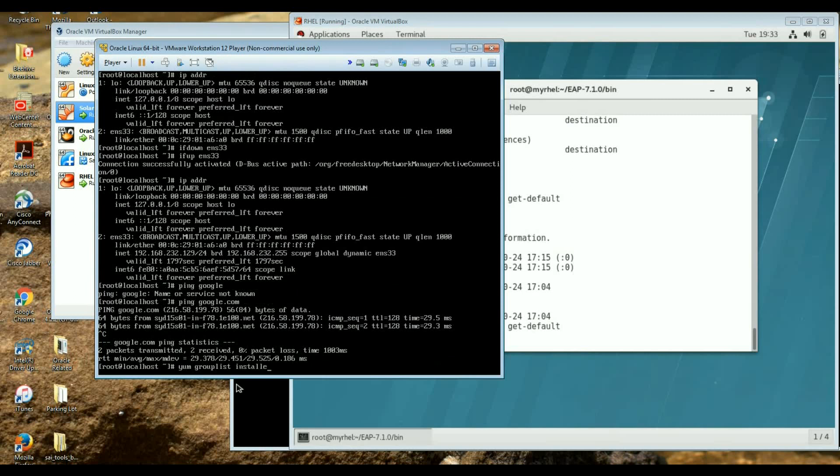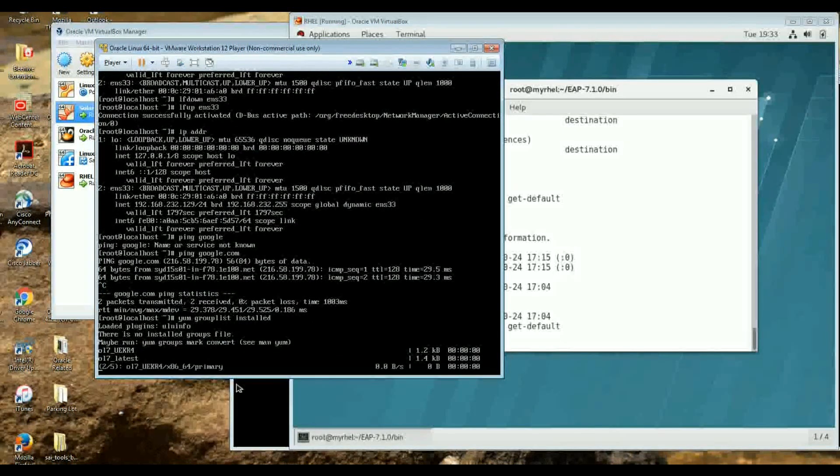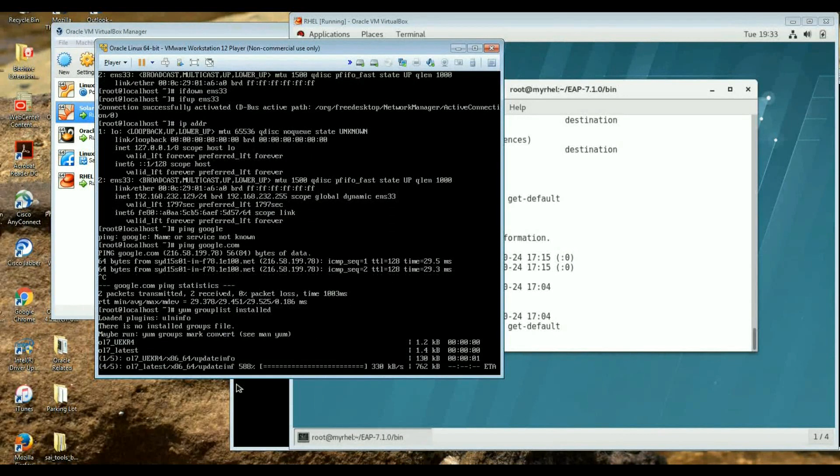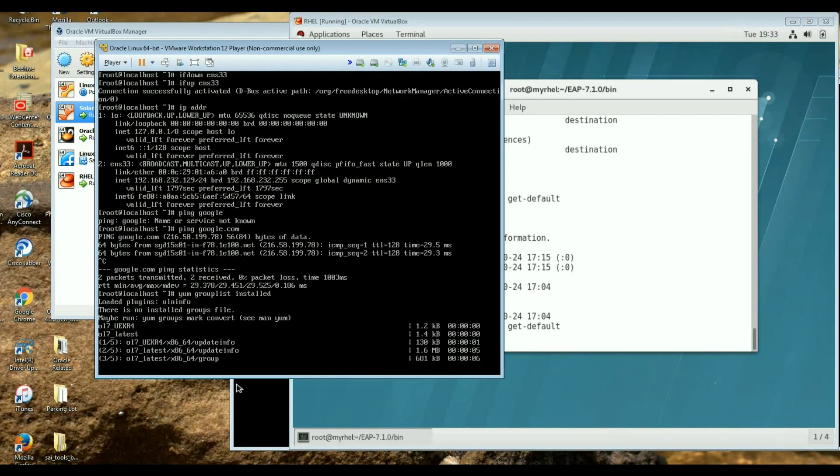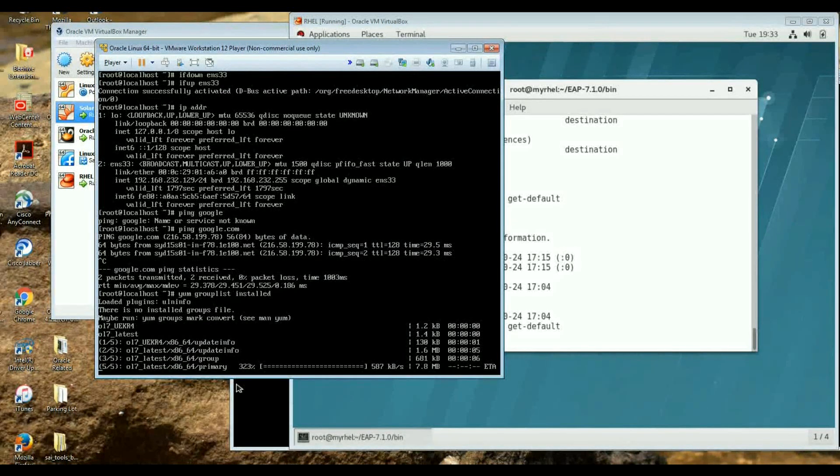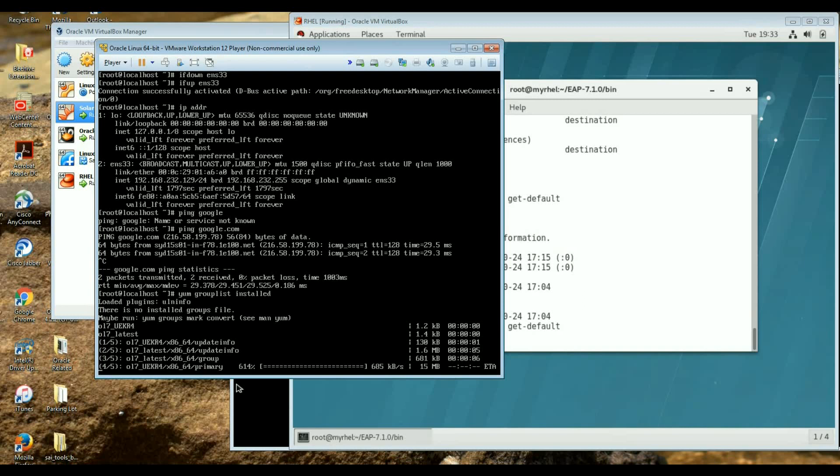List installed. So yum command group list installed shows what groups are installed and I'm expecting that the group which I'm interested in is not installed. So it might take a while so I might pause the video here.